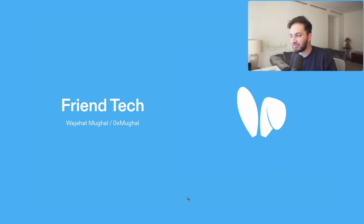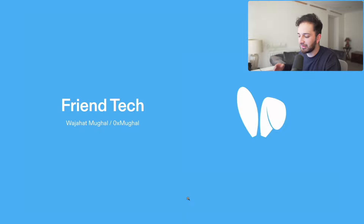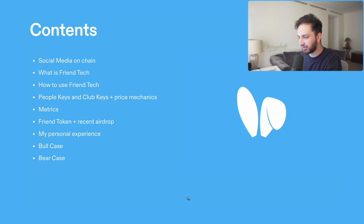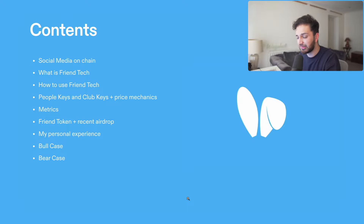This video will cover everything you need to know about Friend.tech. Welcome back — today we're doing a deep dive on Friend.tech, one of the most innovative apps we've had in crypto for quite some time. It's a little bit different, and that's what we like to see. We're going to cover everything you need to know, so if you've never heard of Friend.tech before, by the end of this video you should know more than most people.